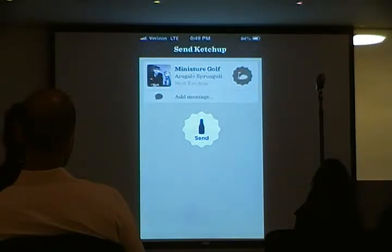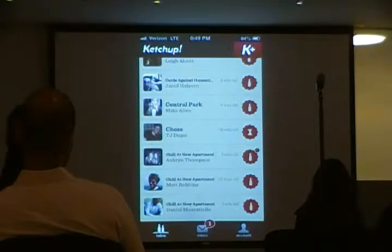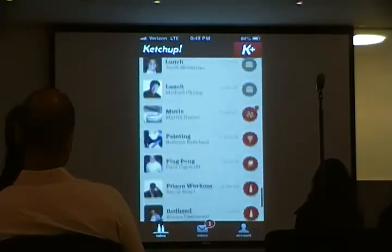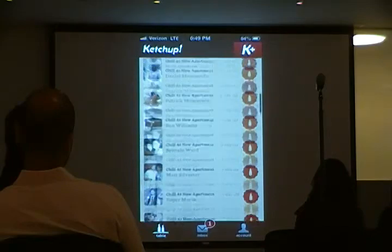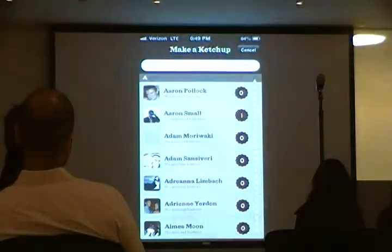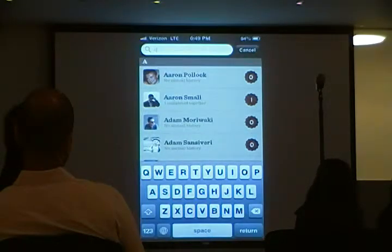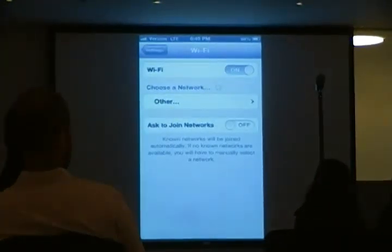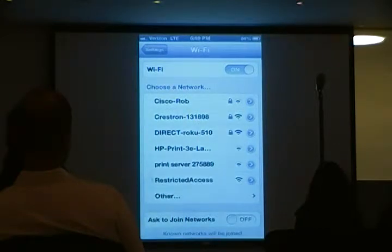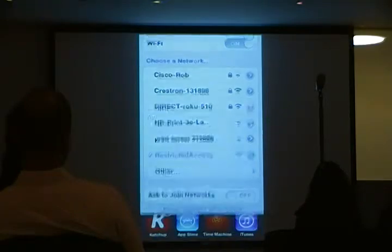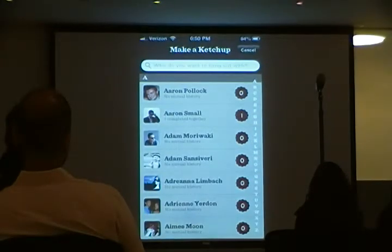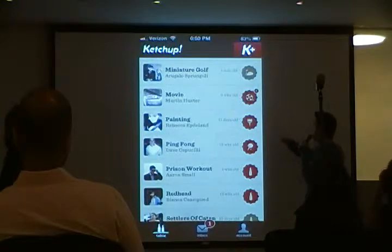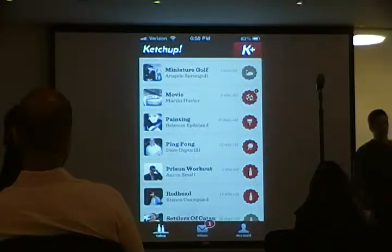So I'll send my intentions to play miniature golf with Arugulo. It was added to my table. As you can see, the seal is gray on the right-hand side - that means I sent my intentions to that person.